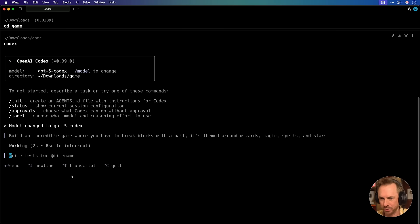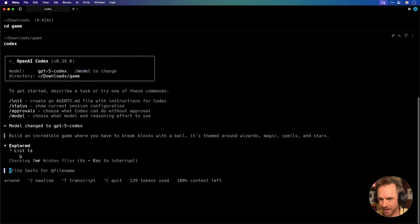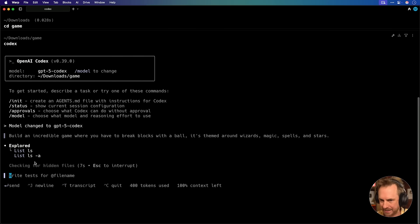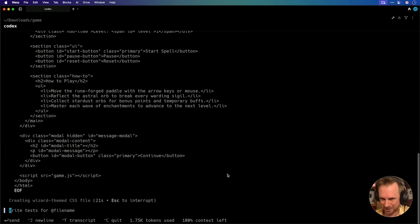You'll see Codex goes straight to work. It's working. It's exploring everything that it needs to do by listing just to check if there's any files existing there, and now it's set up a plan to make an HTML, CSS, and JS.